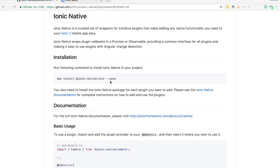Ionic Native allows us to use Cordova plugins and basically wraps those plugins, providing a more Angular way to interact with them through things like observables and types, rather than using the traditional Cordova way where things are available as global objects.